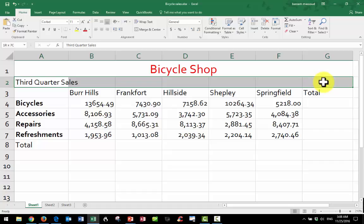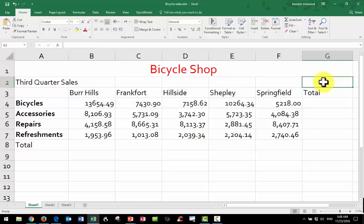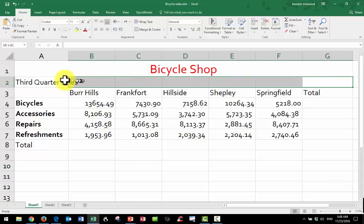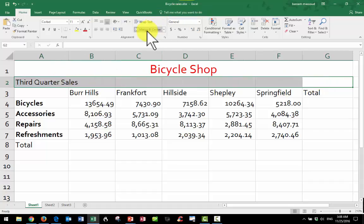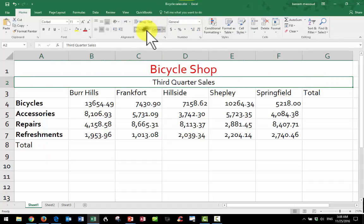Notice how I'm putting my mouse in the middle, in the center, and I have the hollow cross — very important. And we'll do Merge and Center again.